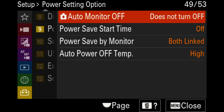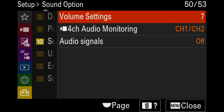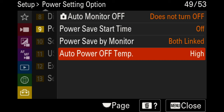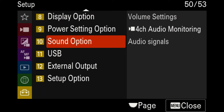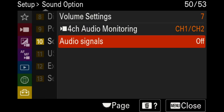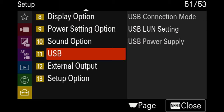The auto monitor off is currently set to off. The power save start time is set to off. Power save by monitor is set to both link. The auto power off with high temperatures is set to high — I highly encourage you to change this on your camera. For the sound option, one major area I change on all Sony cameras is the audio signals — the chimes that sound when you start and stop recording. I have that set to off. Everything else is pretty much standard.